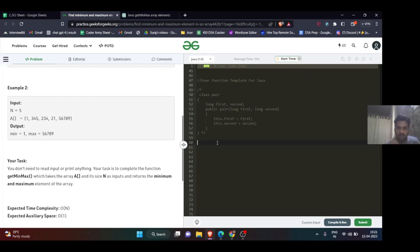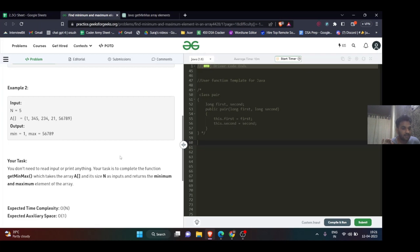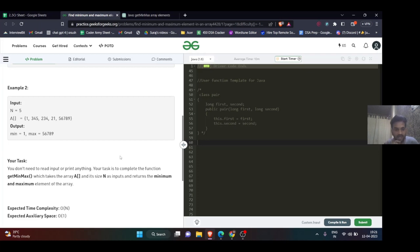But here it's mentioned in the question you have to solve it in O(n) time complexity and O(1) space complexity, meaning you cannot use extra spaces.